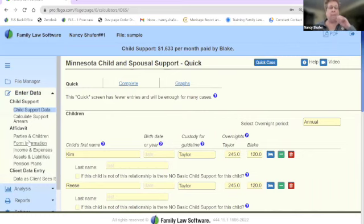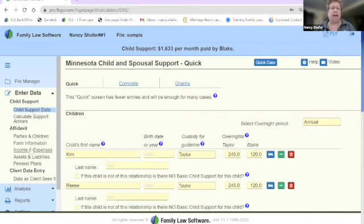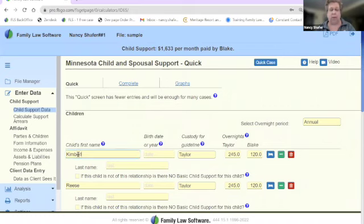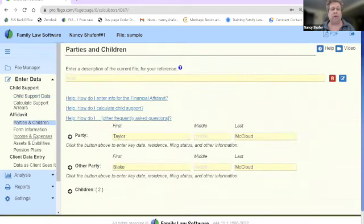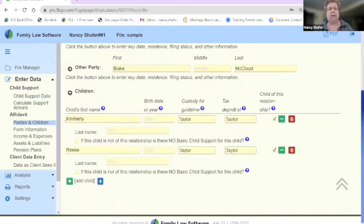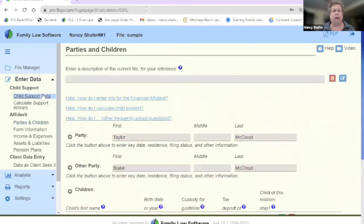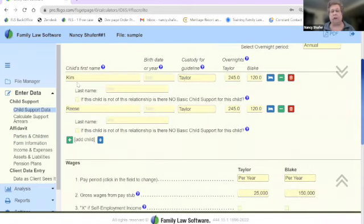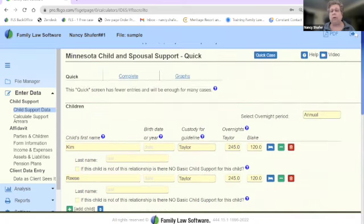In Enter Data, there are subpages that let you focus on assets and liabilities, income and expense. You can enter data in any order — you can start anywhere. You only have to fill a field out once and it's filled out throughout the program. So if Kim is really Kimberly, I can change that in the child support data section, and if I go to parties and children it's already changed there too, because it's the same field.